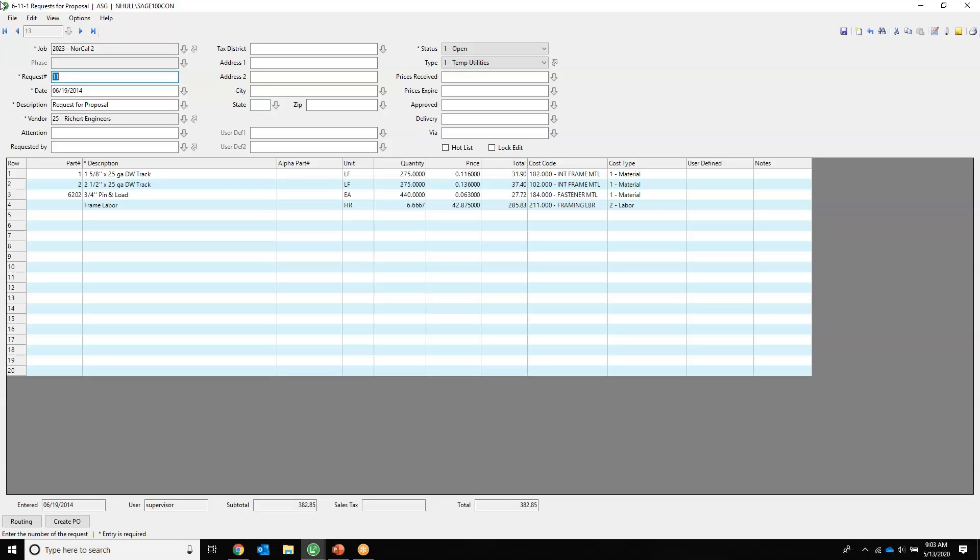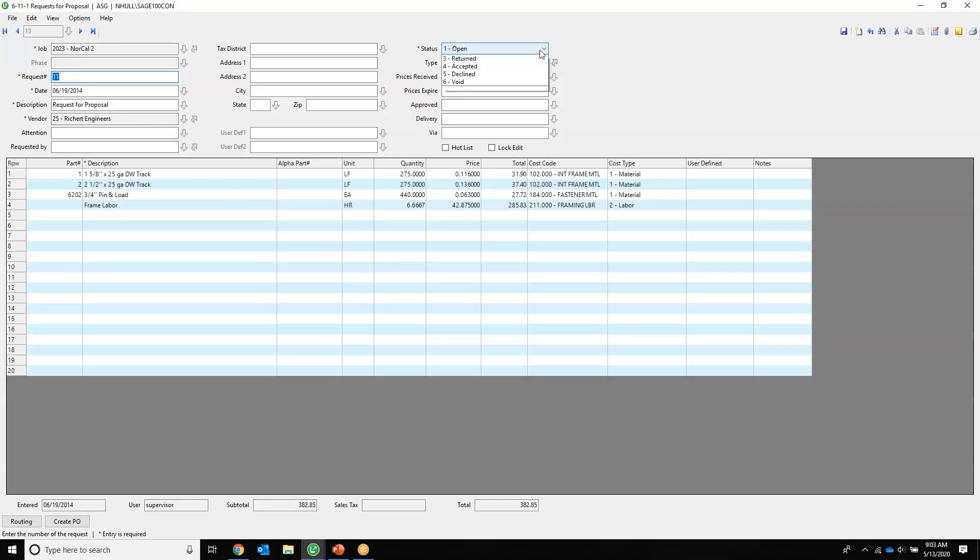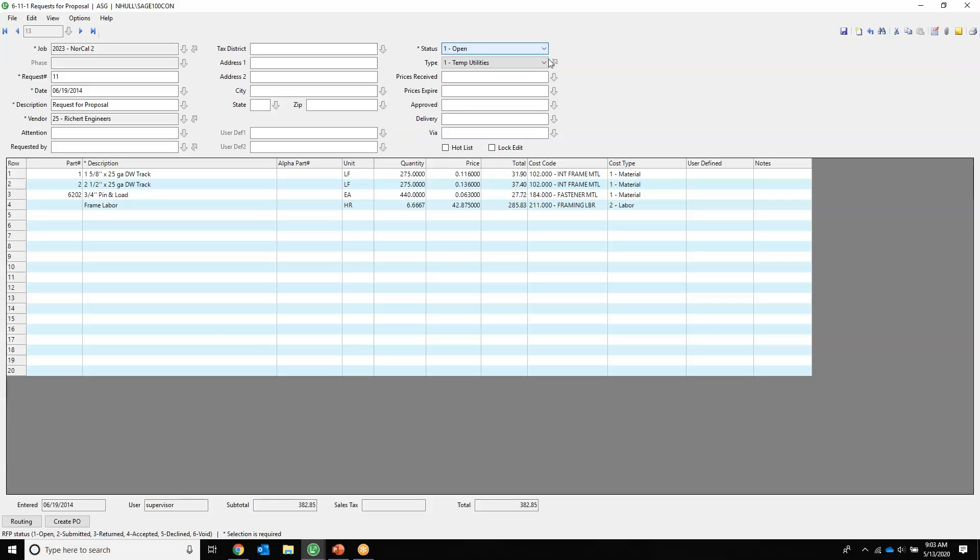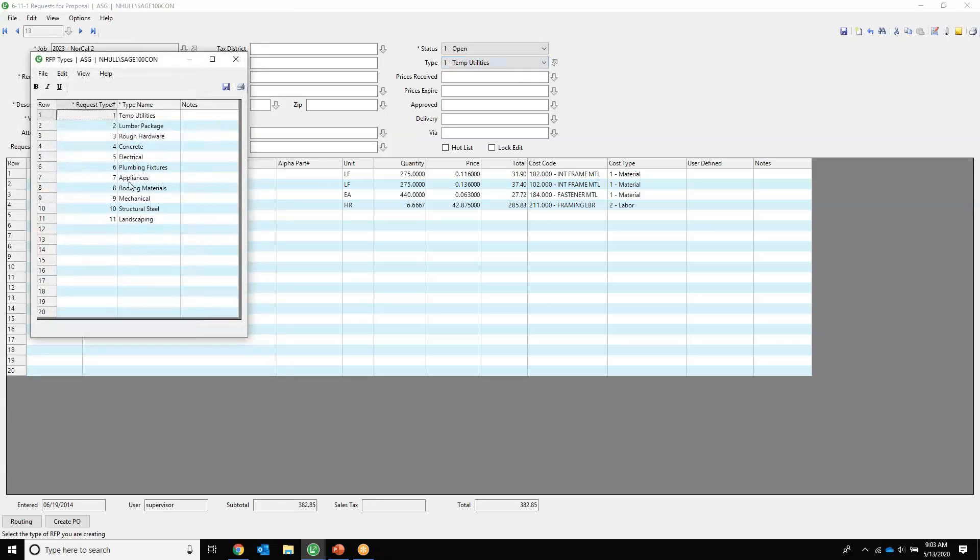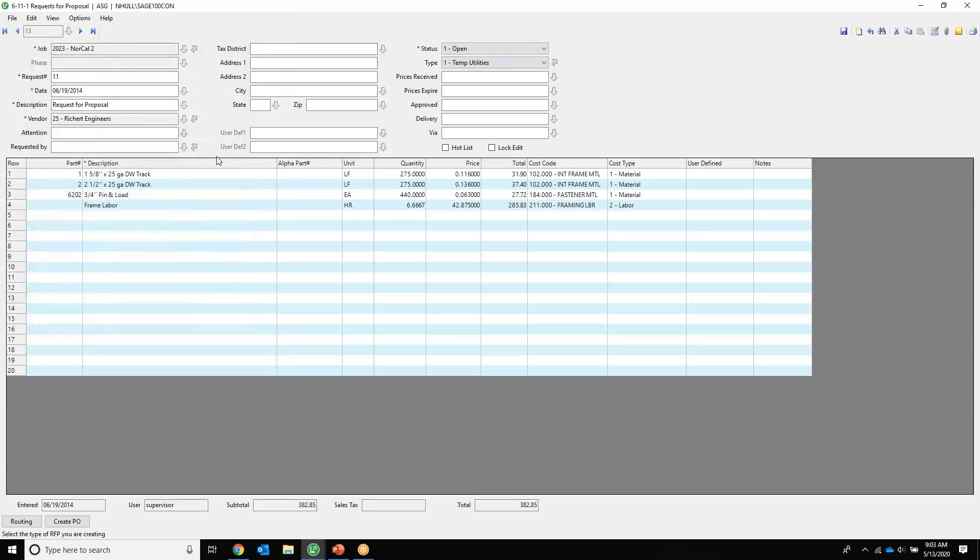You can set up the RFP to be numbered sequentially with an association to a job and a phase. So this is for the job, no phase on it. The description is request for proposal, of course. We've selected the vendor that we're asking the information to. The statuses are defined and set by Sage, but the type typically inside Sage 100 Contractor is definable and unlimited by you.